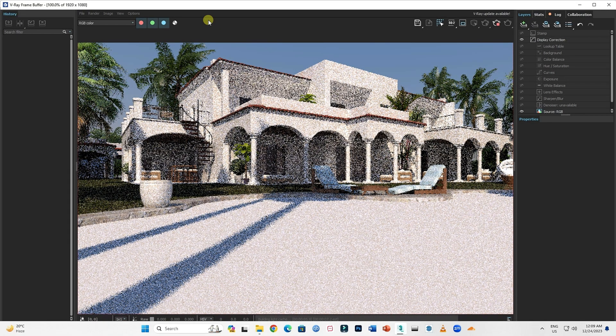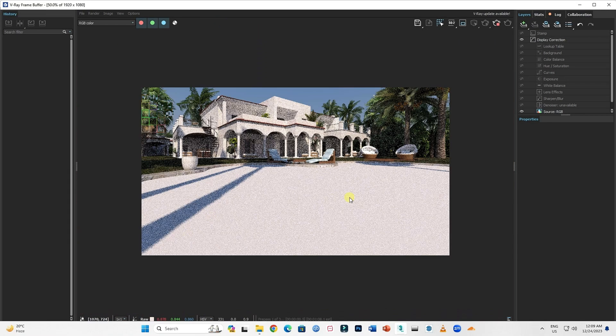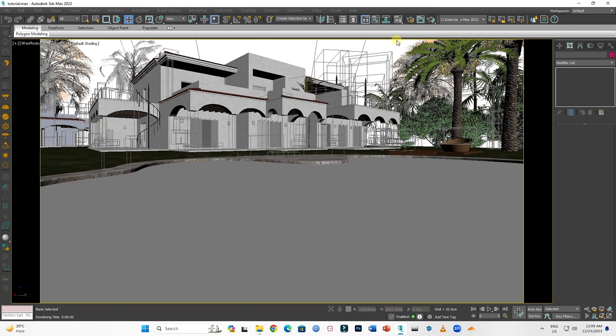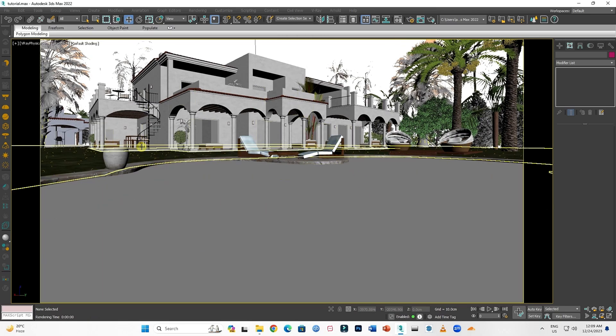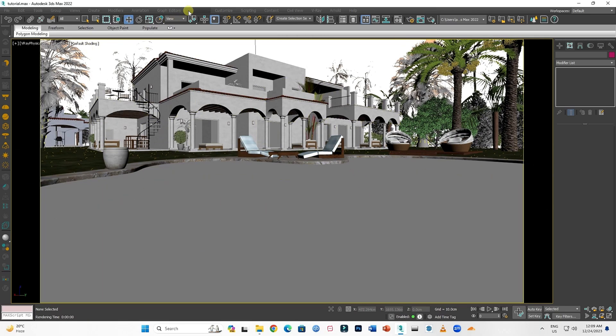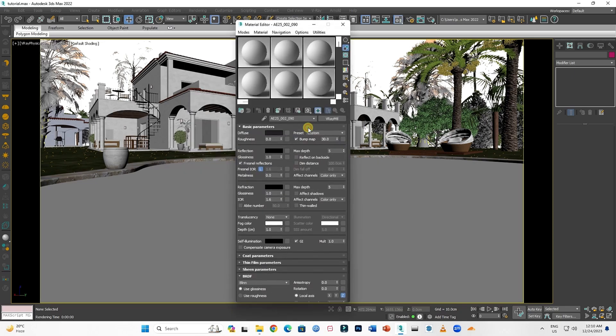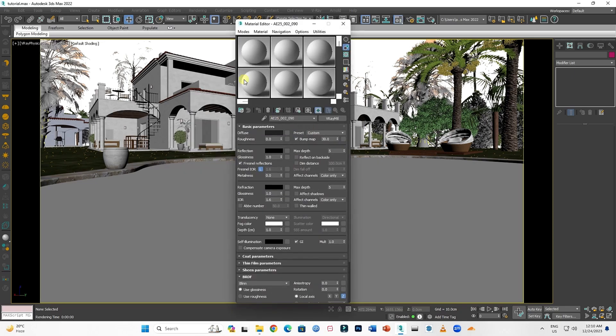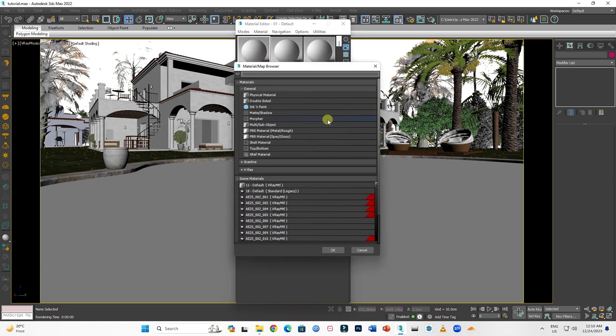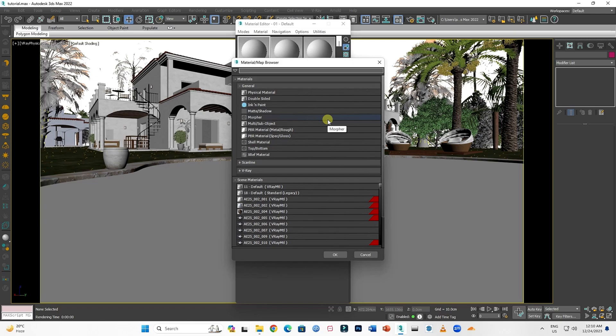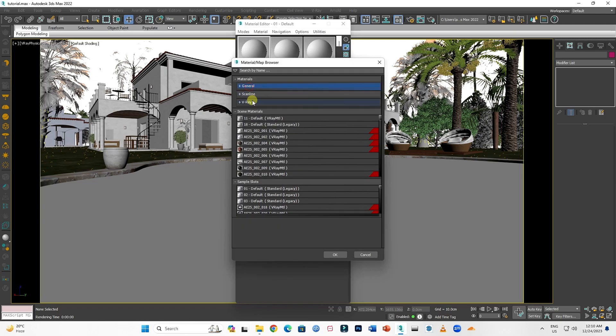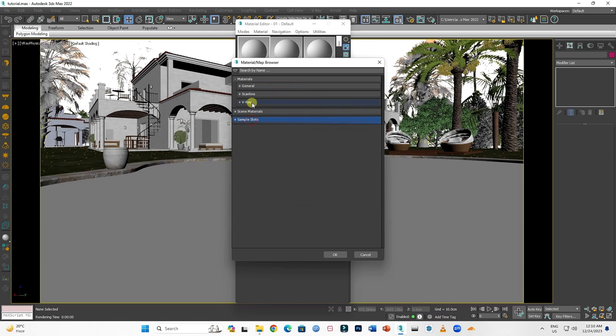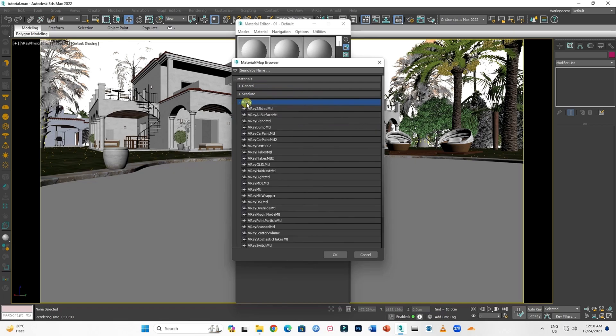Here it is. Now let's make water material. For this, go to Render, Material Library, and Compact Material Library. Select an empty slot, then click here. Now find V-Ray, click to expand it. Now find V-Ray MTL, double-click on it.